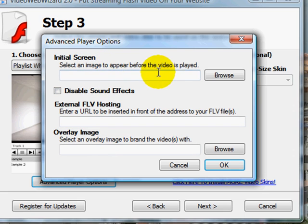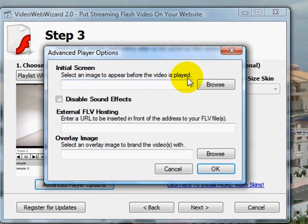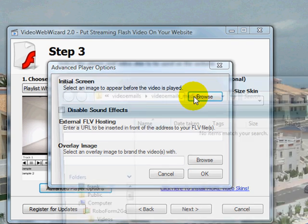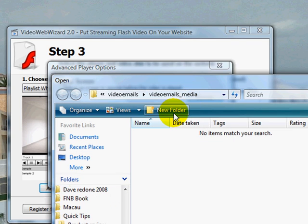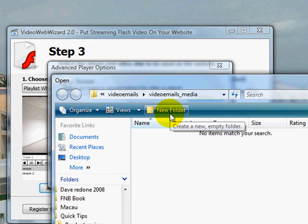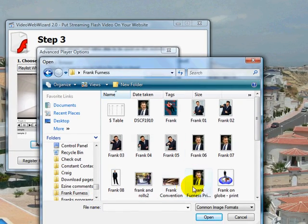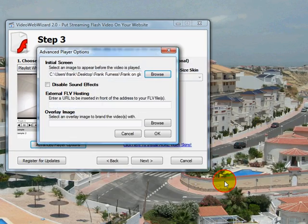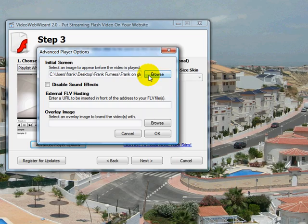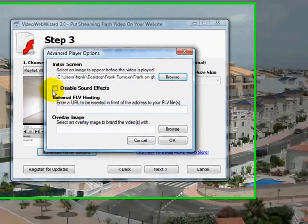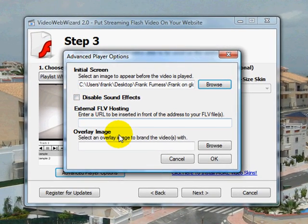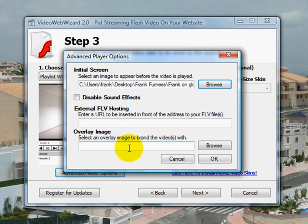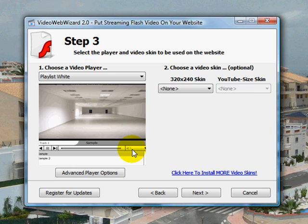Select an image to appear before the video is played. So what I'm going to do is let's go and find one of my images. I keep a lot of images over here. Let's just put your Francon globe. Let's put that in. So there we've got the image over there. You can disable sound effects over there. You've got external FLV hosting, so if you want them to host it for you, you've got an overlay image as well here.